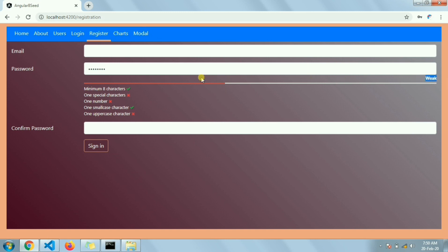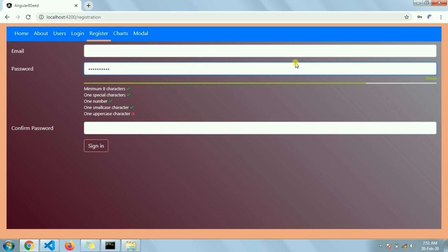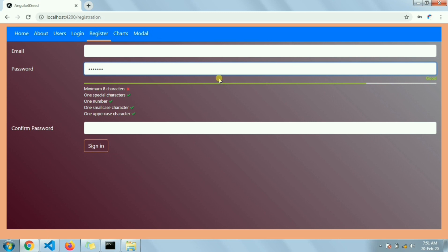If I type one special character, that criteria is also met and the color changes again. Now if I type one number, it's a good password. We still have one criteria left — one uppercase. Once I add that, you can see it's made and it's now 'strong'.